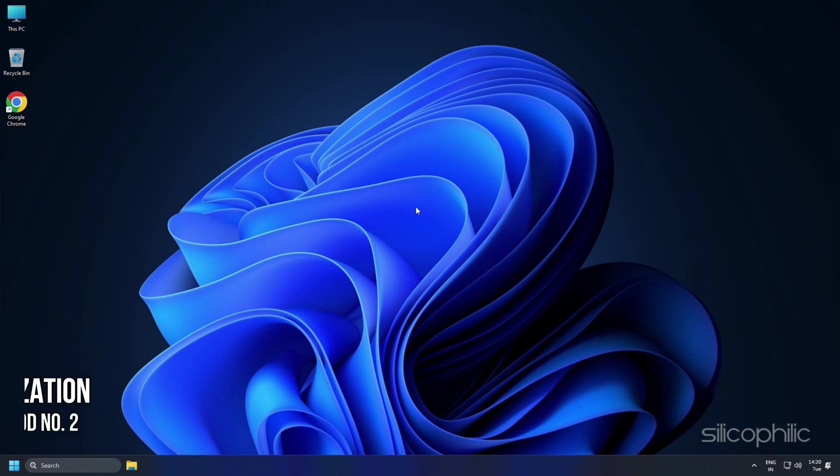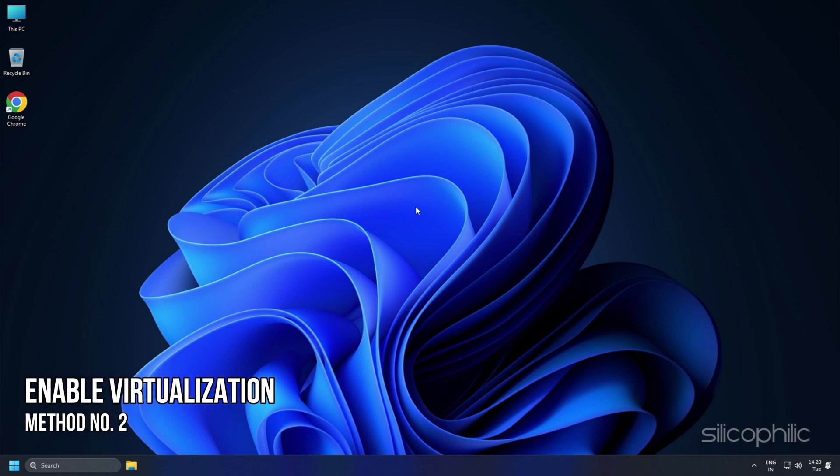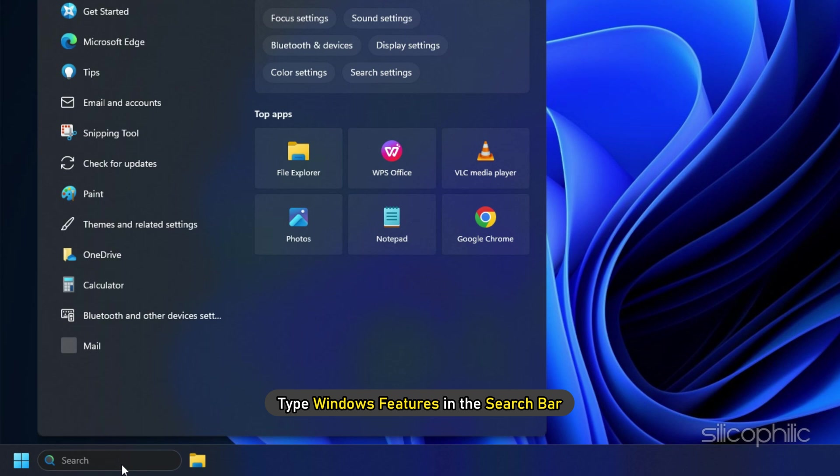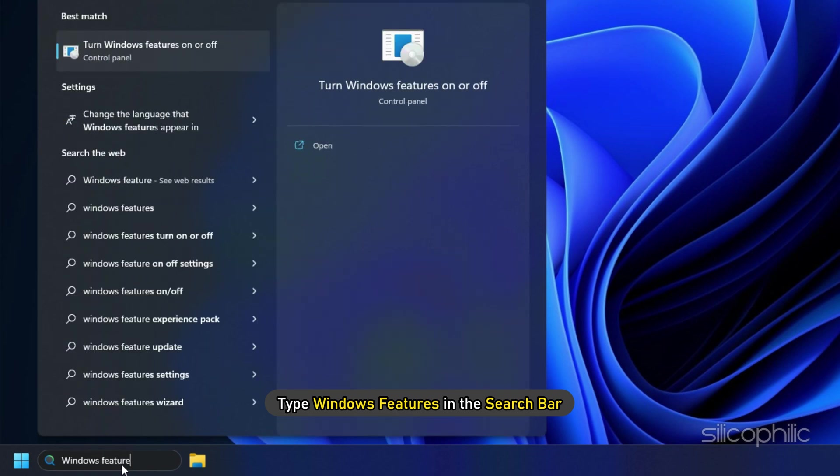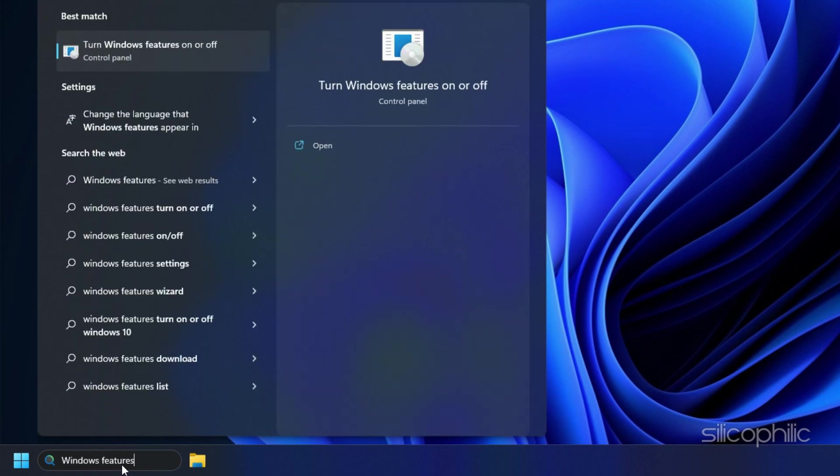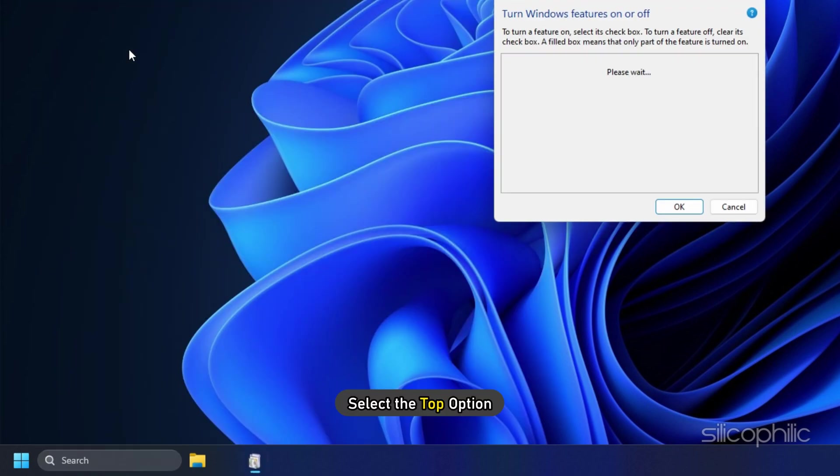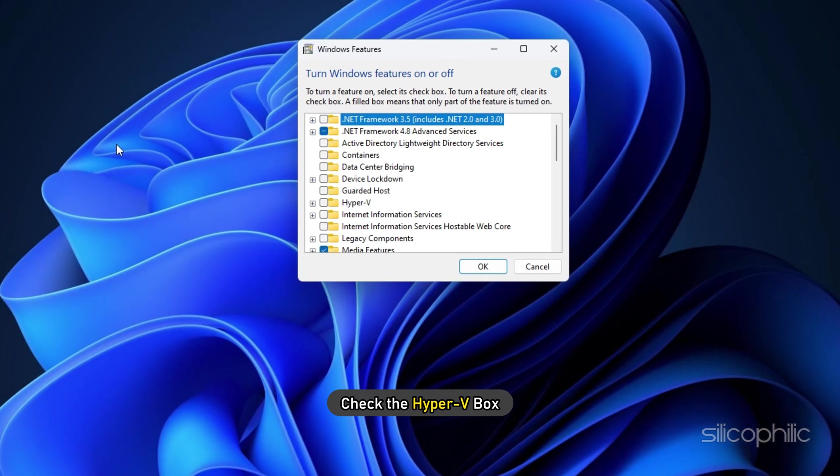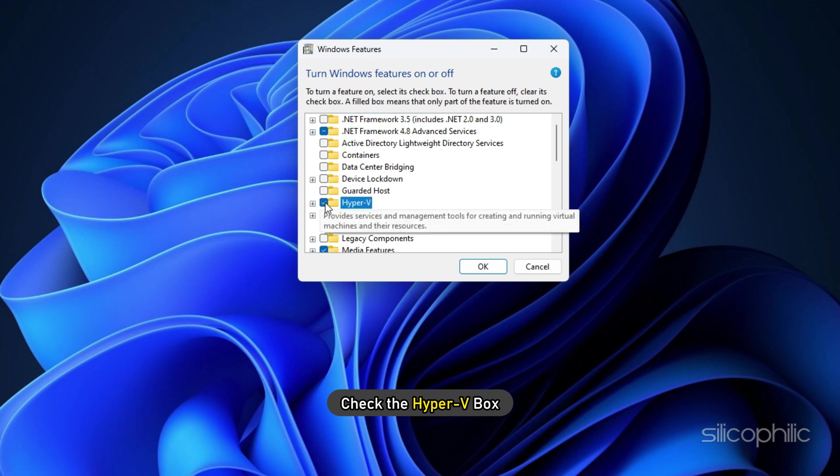Method 2. Next thing you can do is enable virtualization. Type Windows features in the search bar and select the top option. Check the Hyper-V box.